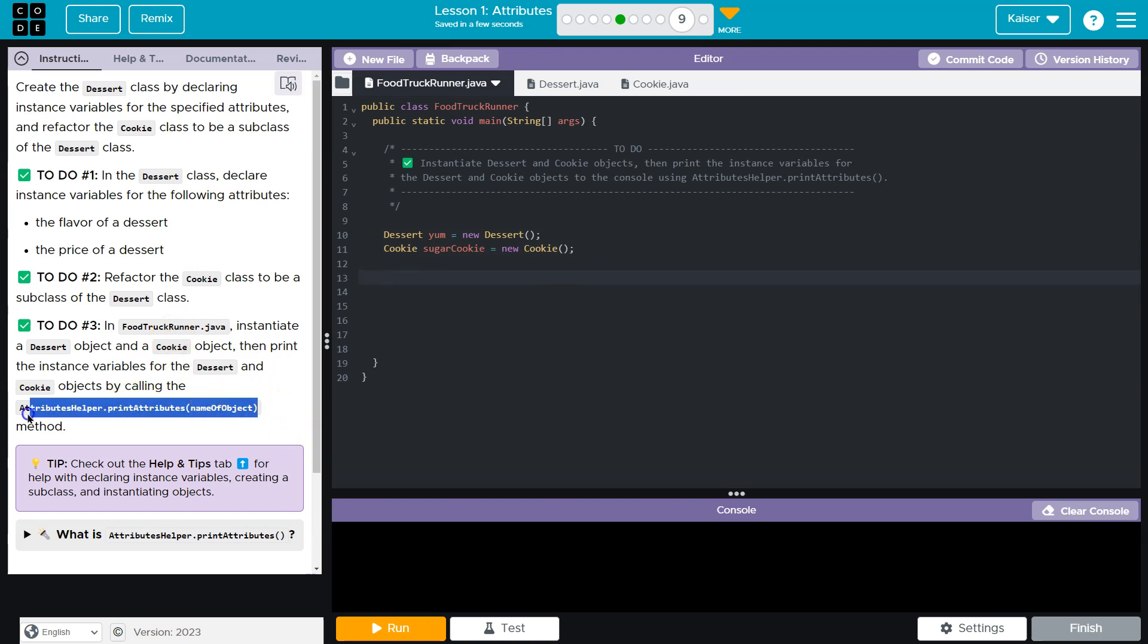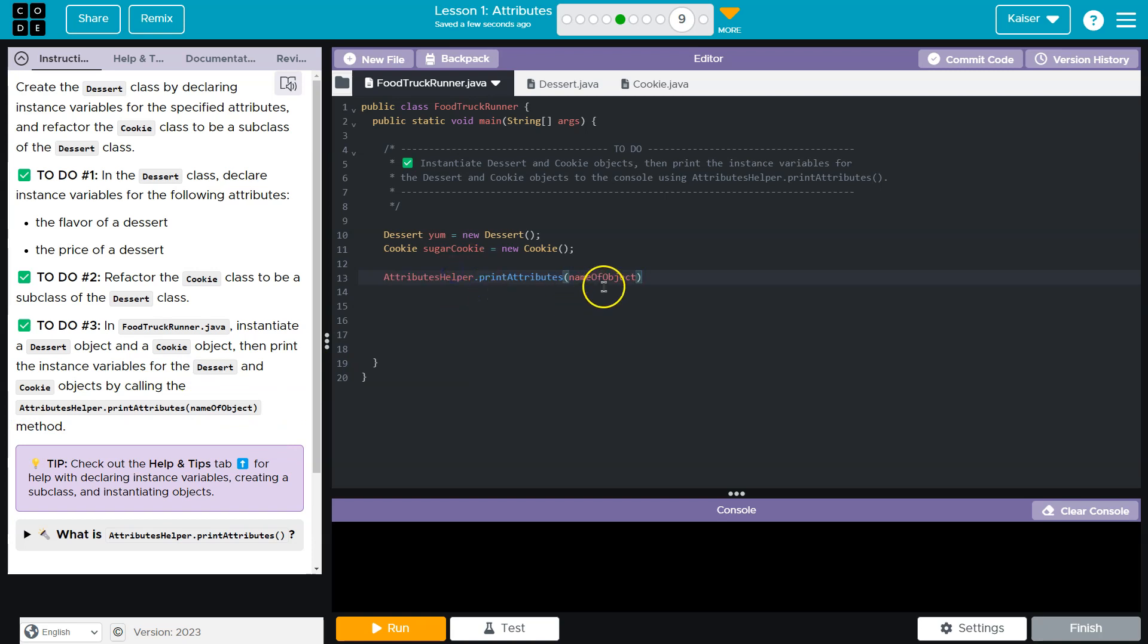And then they want us to print using calling this method. So I'm going to go ahead and copy and paste it so I don't make an error and I'll print out yum first paste. And then I'm going to do my cookie, which is sugar cookie is what I did when I instantiate it.